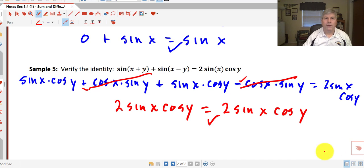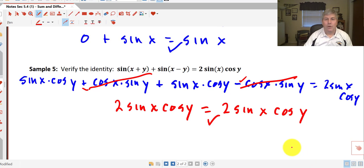There's an introduction to the sum and difference formulas. Keep those notes handy, and we'll get some more practice with this when I see you in class.